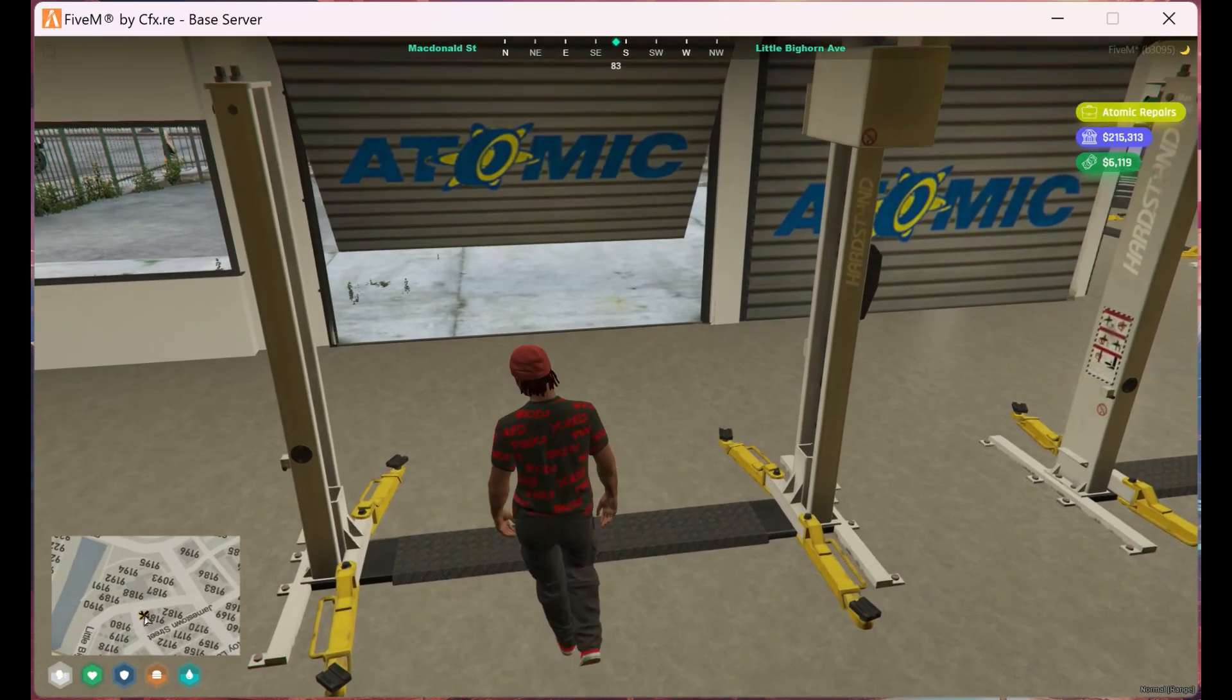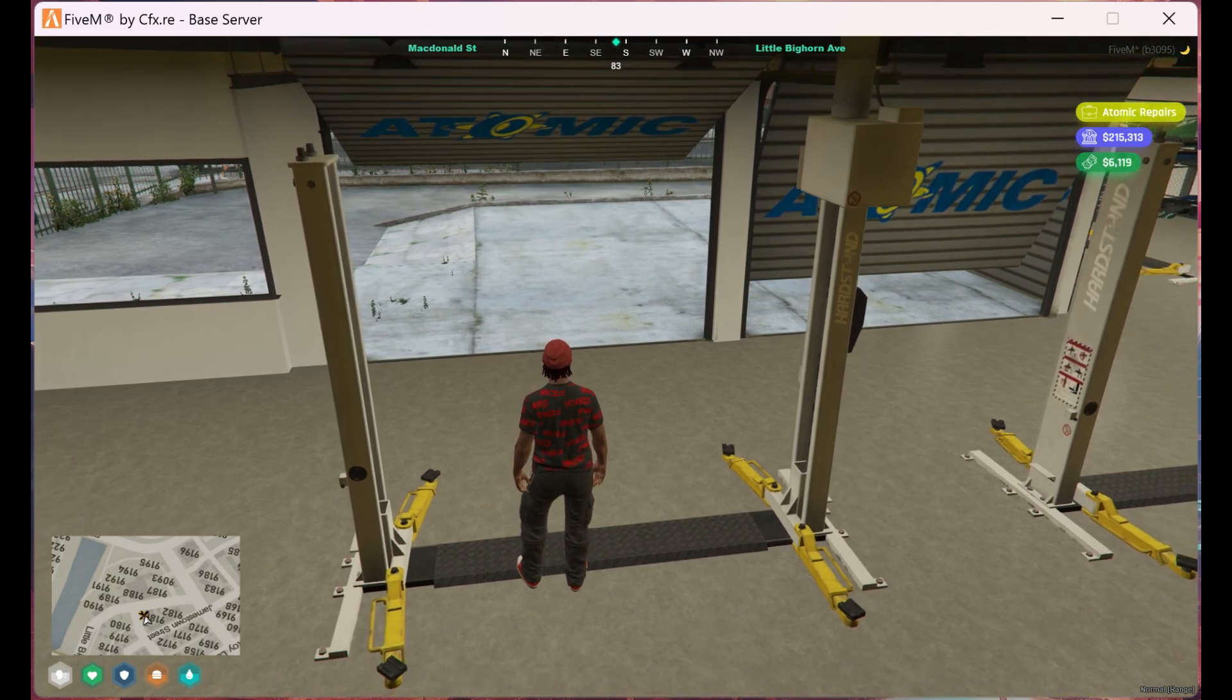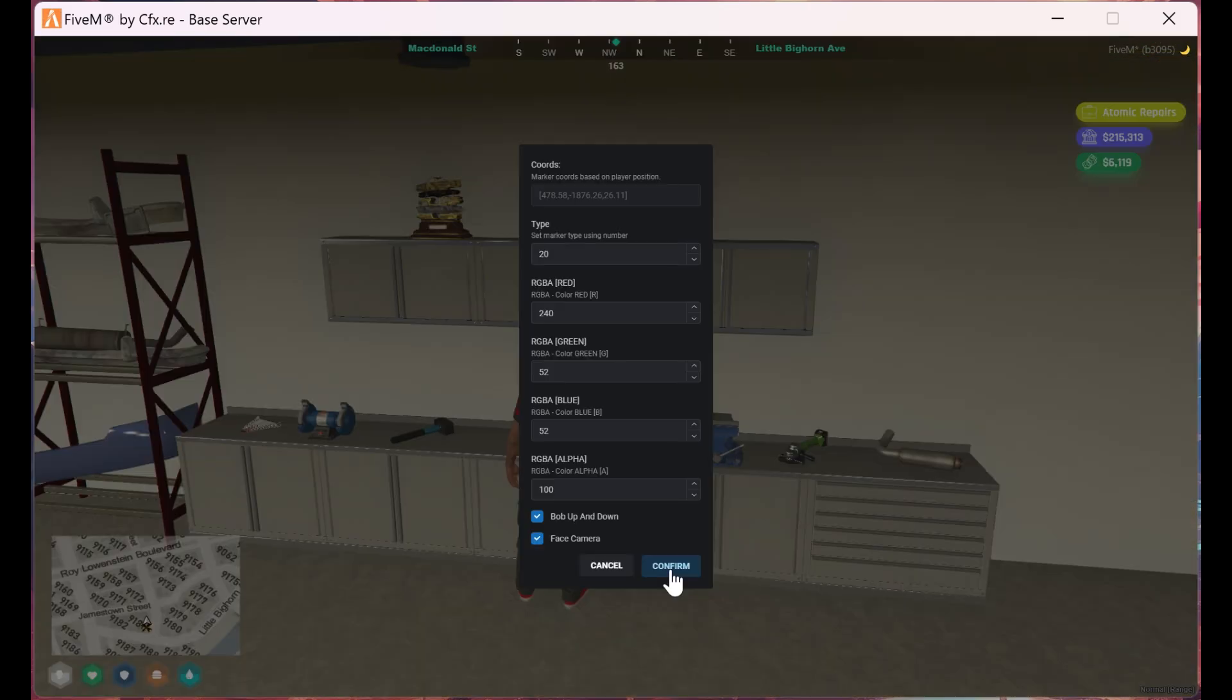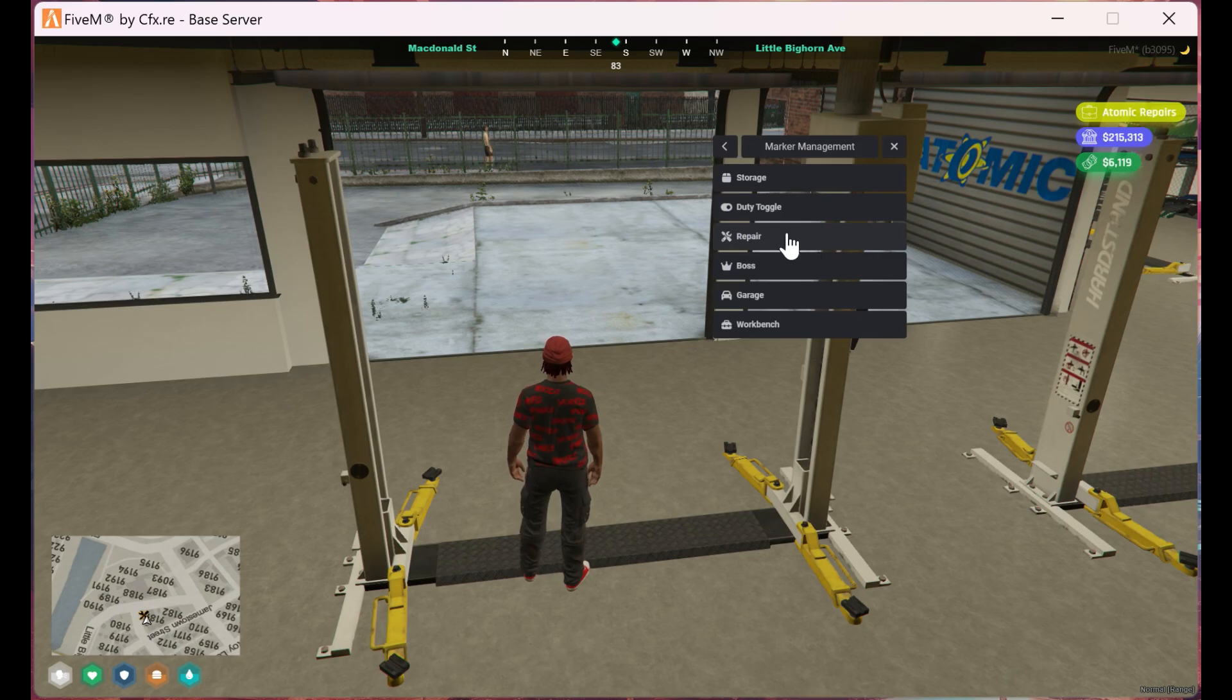Next we're going to do the repair marker. Same as the duty marker, we modify everything according to our needs and then hit continue.